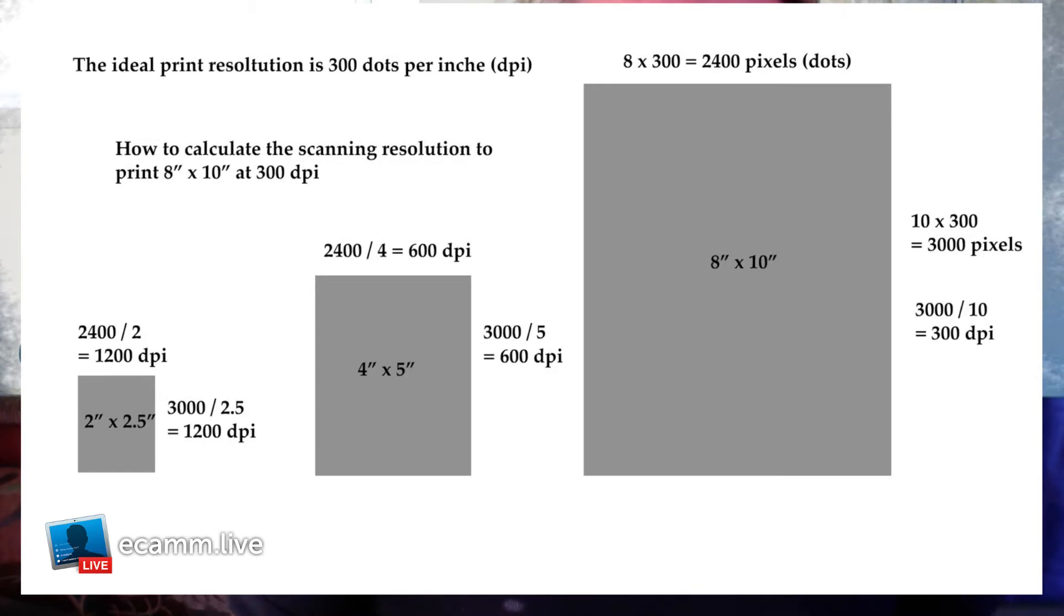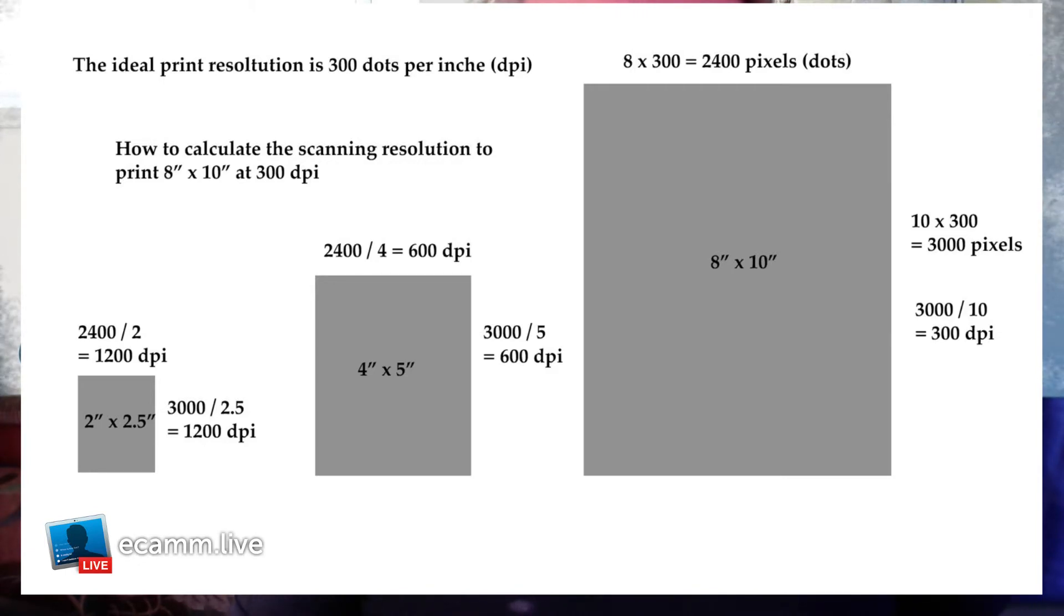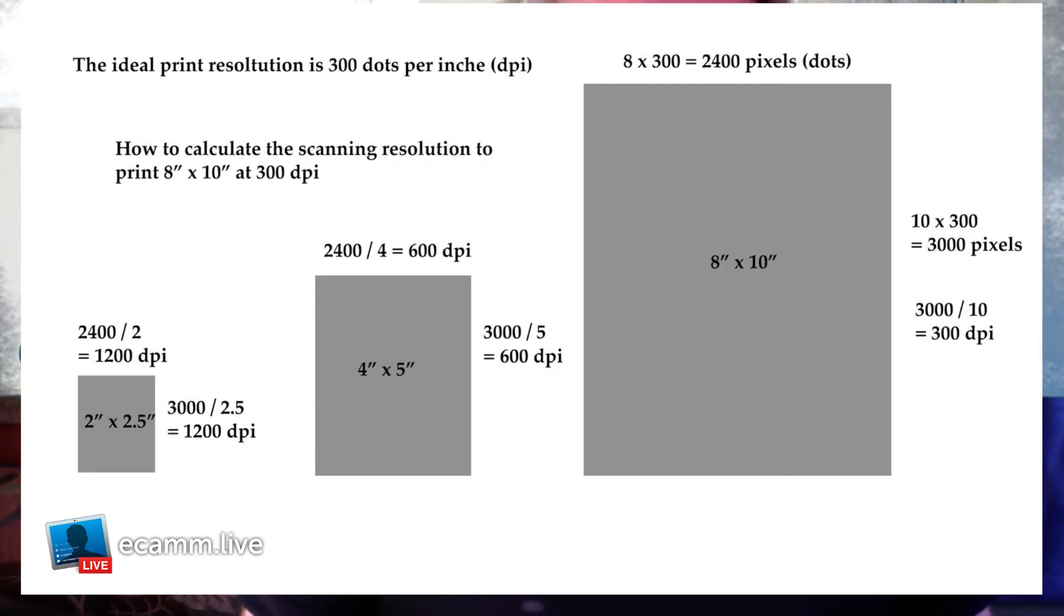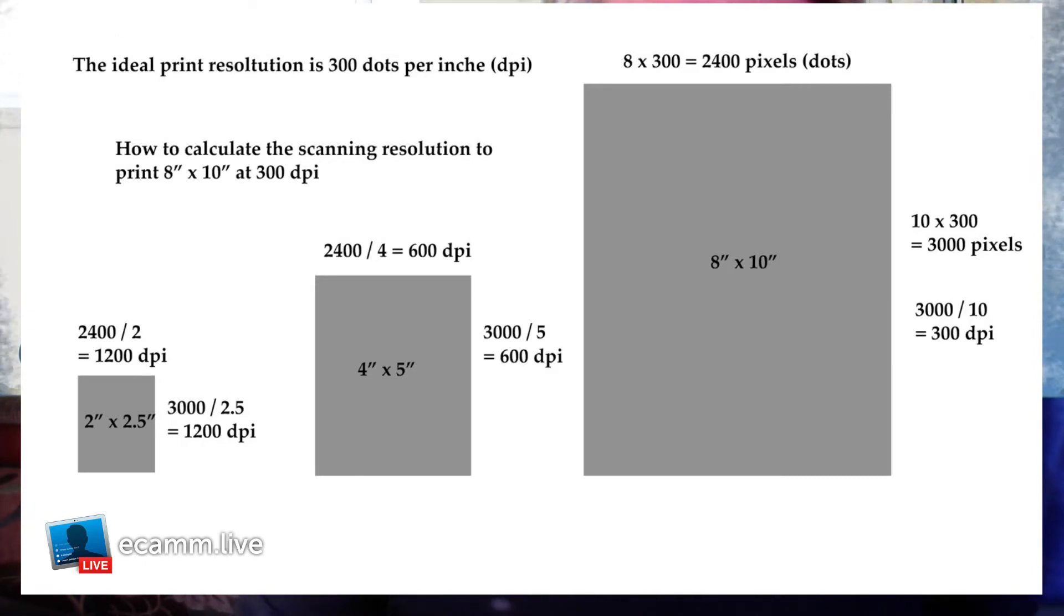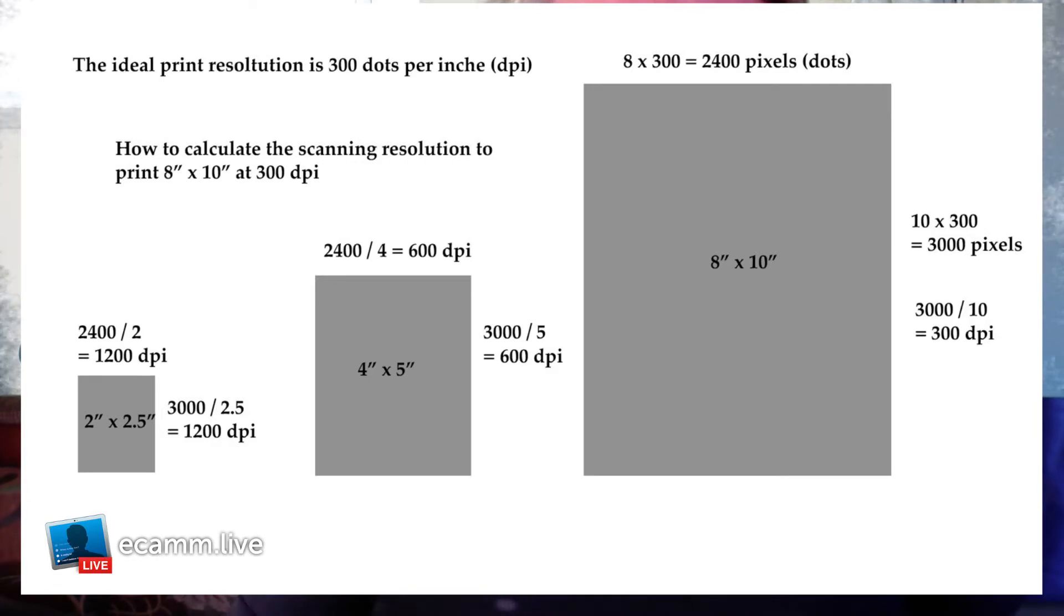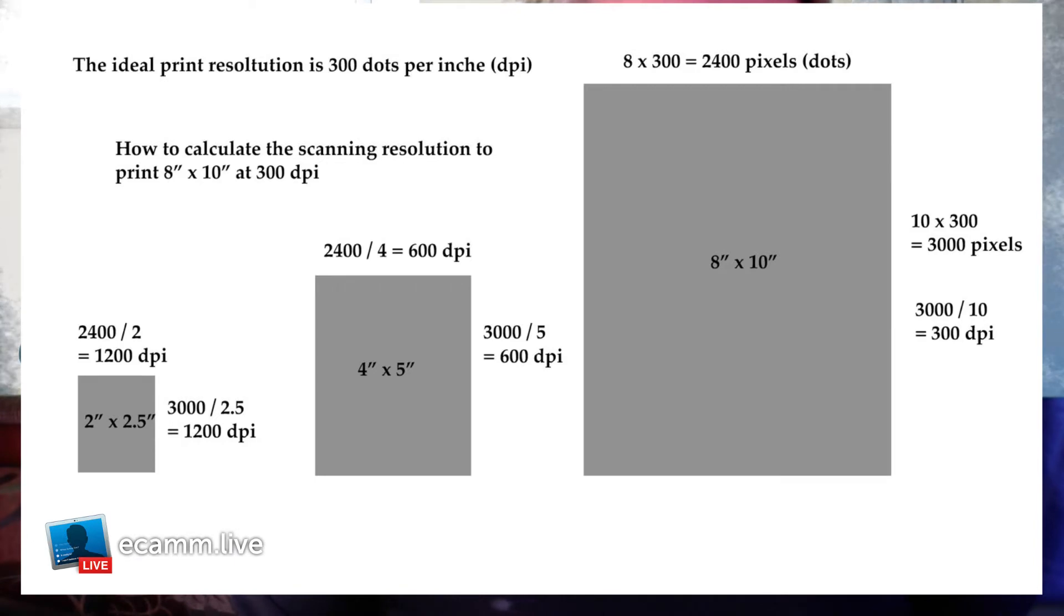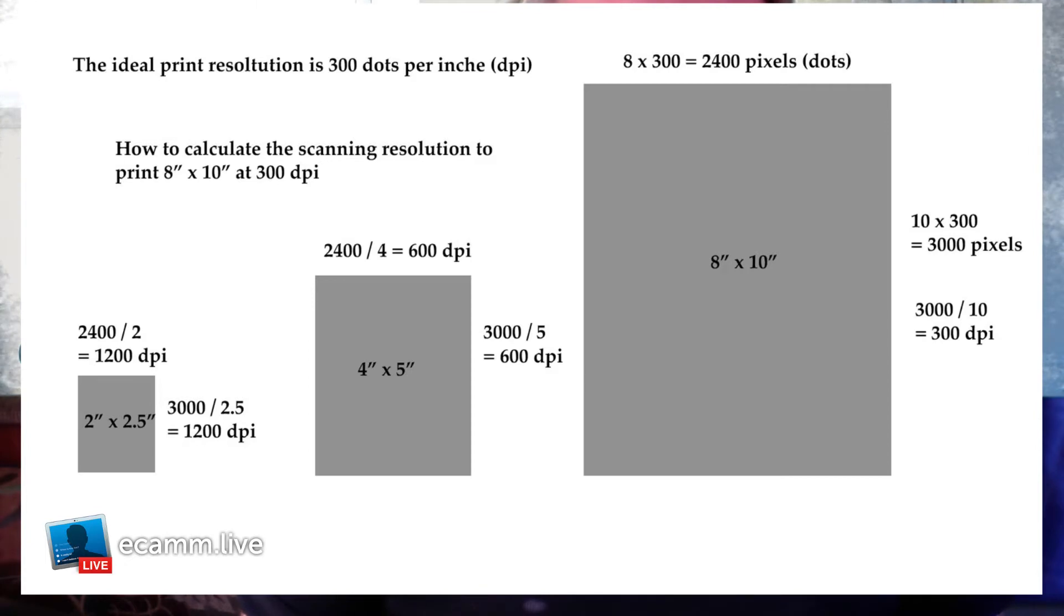If you look at the smallest one, you've got a photo that's 2 inches by 2.5 inches. The calculation is, if you want it to be 2400 pixels wide, 2400 divided by 2 is 1200 dpi. On the long side, the 2.5 inch side, 3000 divided by 2.5 comes up with 1200 dpi. So that means you have to scan at least 1200 dpi in order to get something that you can print 8 by 10 at 300 dots per inch.